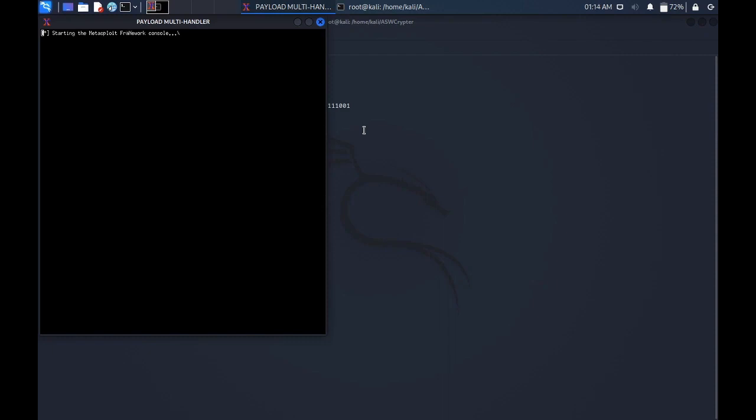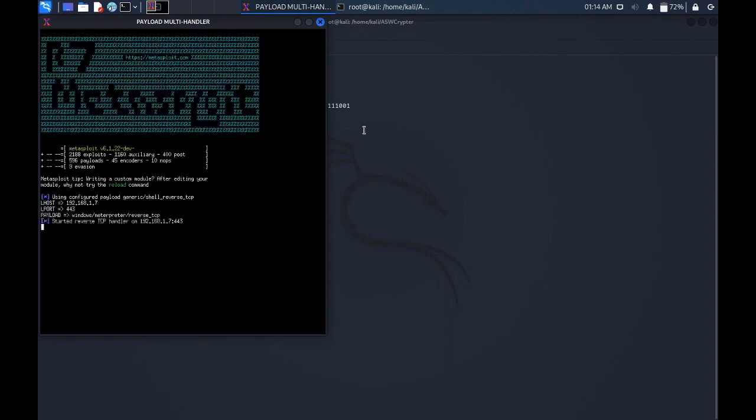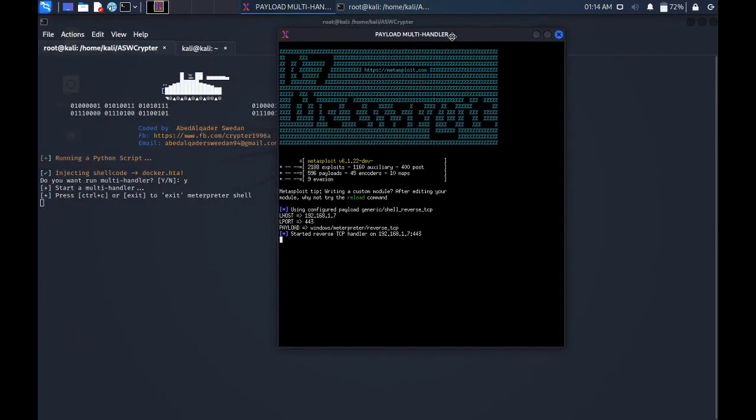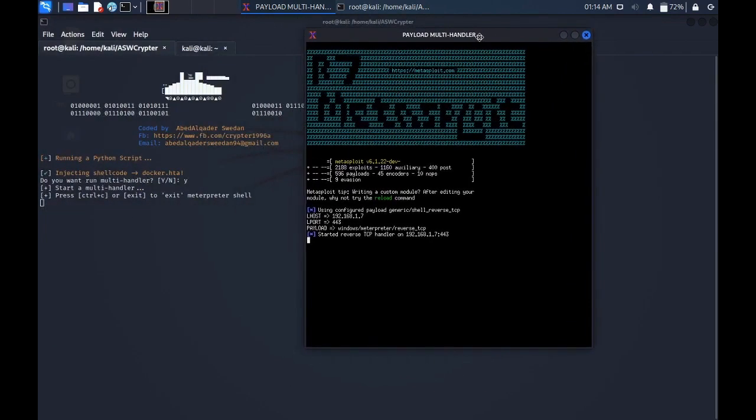Starting a Metasploit framework with a console. It will start. Meta started with a TCP handler. Started with a reverse TCP with a multi-handler.